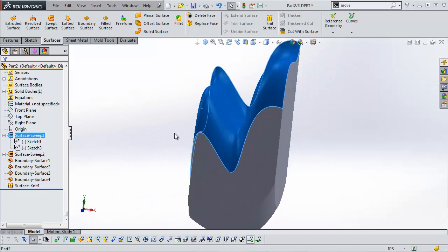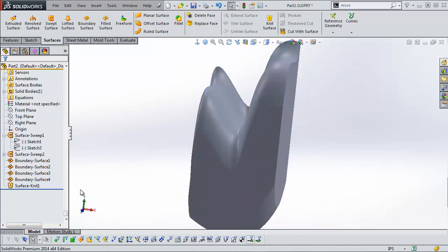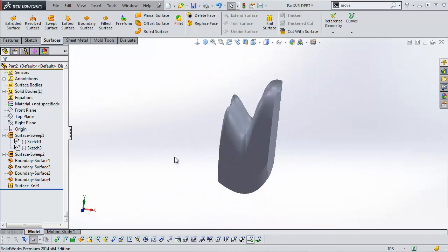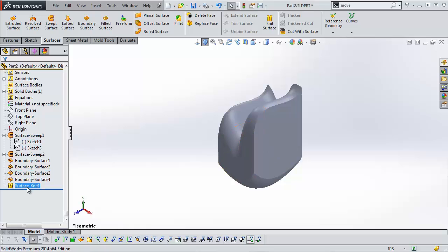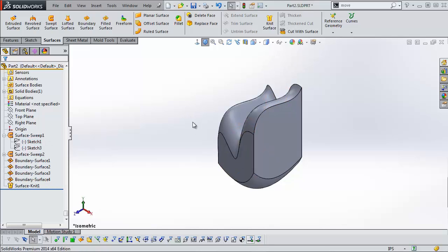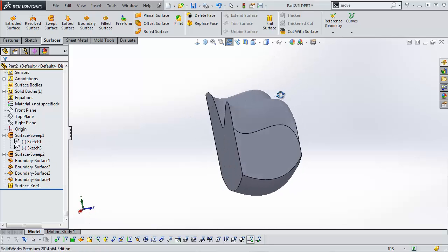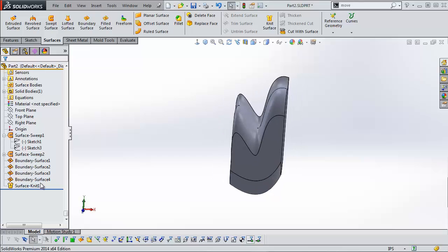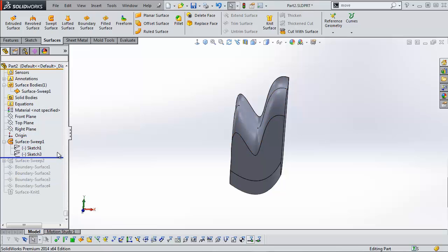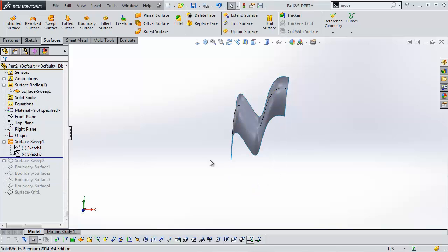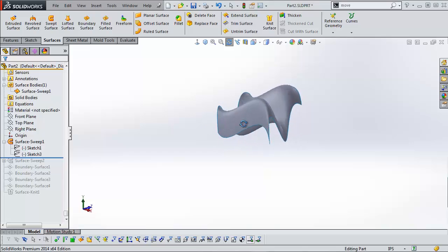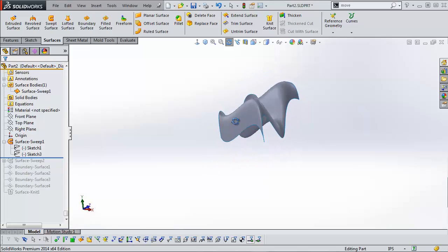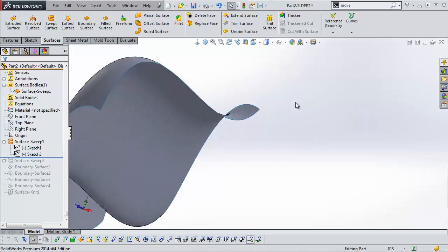The overall strategy of surface modeling is to make surfaces that create a volume and then knit them together to create a closed volume. Here I have all my features. What I did is I made a surface extrude, or not an extrude but a sweep.